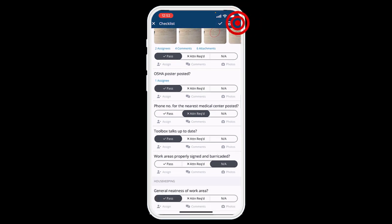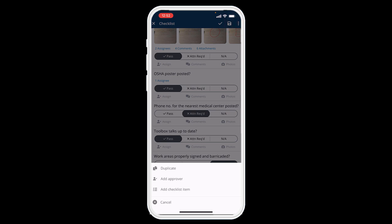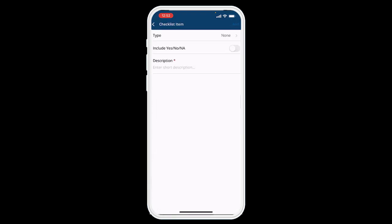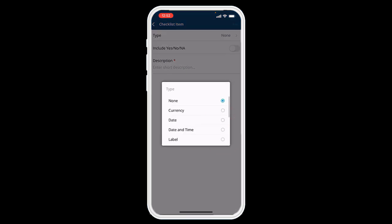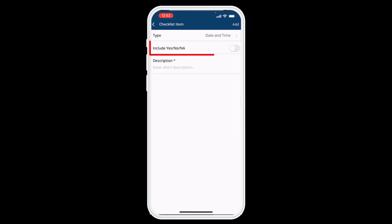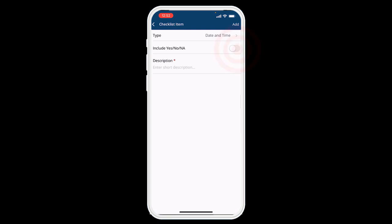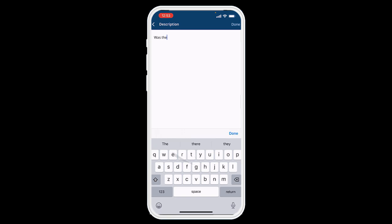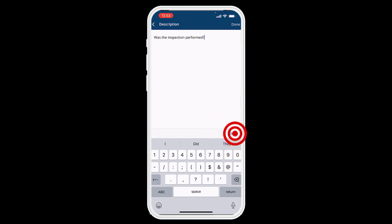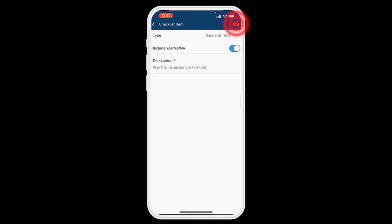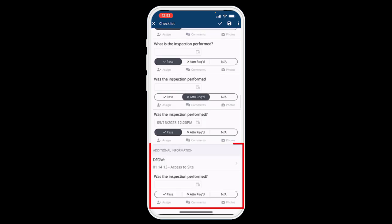I'll go to the top right and hit the three dots on the menu bar. You can see that I can add an approver just like I did, I can duplicate this and make a copy and fill it out, or I can add a checklist item. I'm going to do that and it'll ask me for the type, so I'll say that it's a Date and Time. I can choose whether I want to include those three buttons — Pass/Fail/Attention Required, or whatever you called them — with a toggle, and then add a short description: 'Was the inspection performed?' Then hit Done.